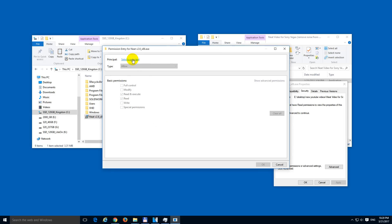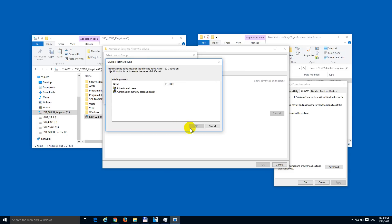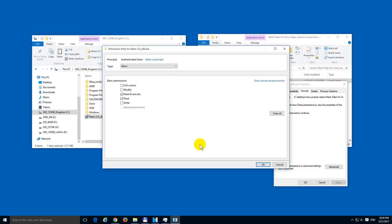Select a principle. Type in two letters, A and U. That's from authenticated users. A and U. Okay. Select authenticated users. Okay.